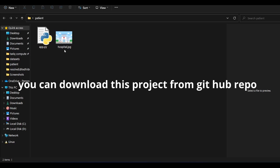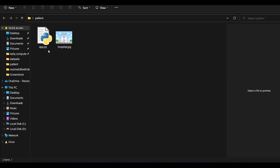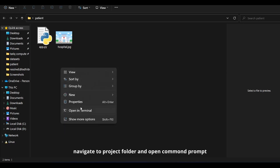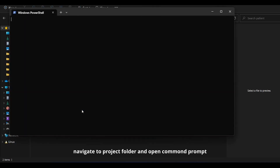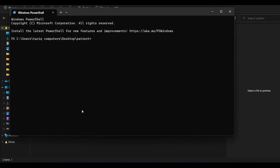One is the image and the other is the app file. Let me click the terminal here, and to run a Streamlit project you must type 'streamlit run' and then the name of your file. So my file name is app.py.